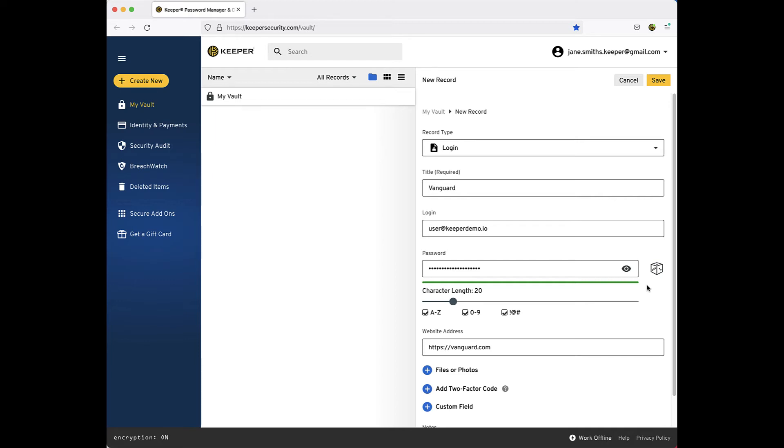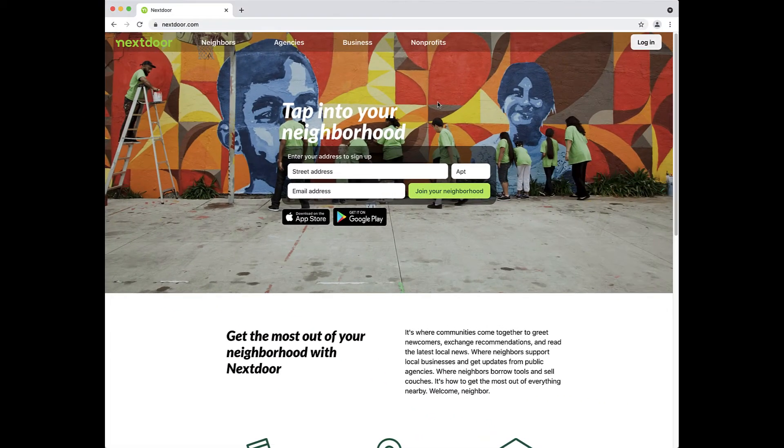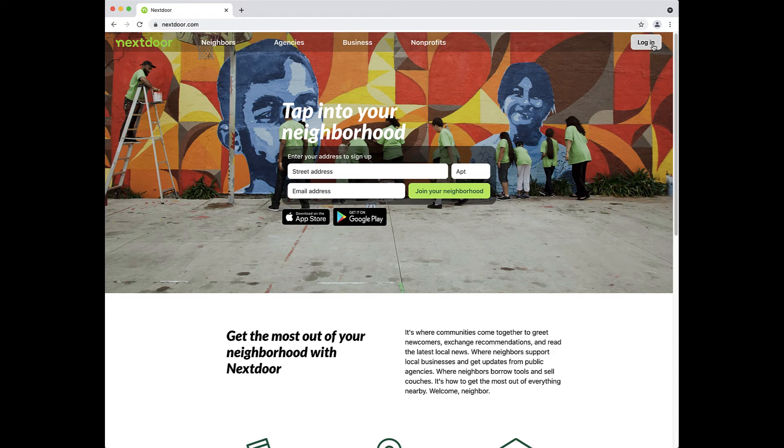It is best to use a site's designated login page as the website address for a Keeper record in order for Keeper to easily recognize it. For example, I can find the login address by going to a site and performing my normal login process.